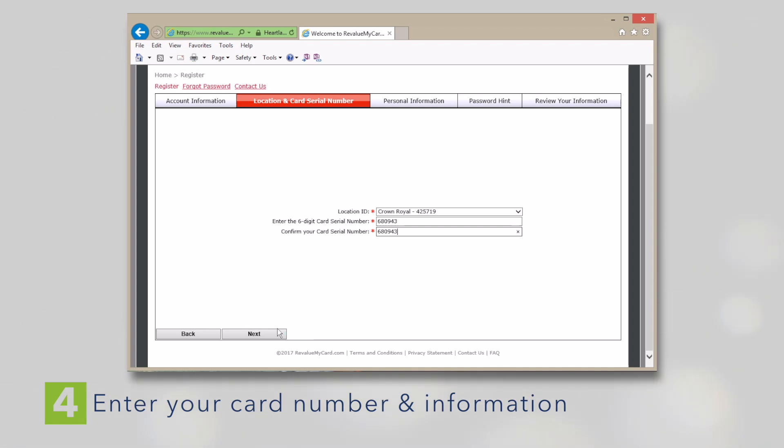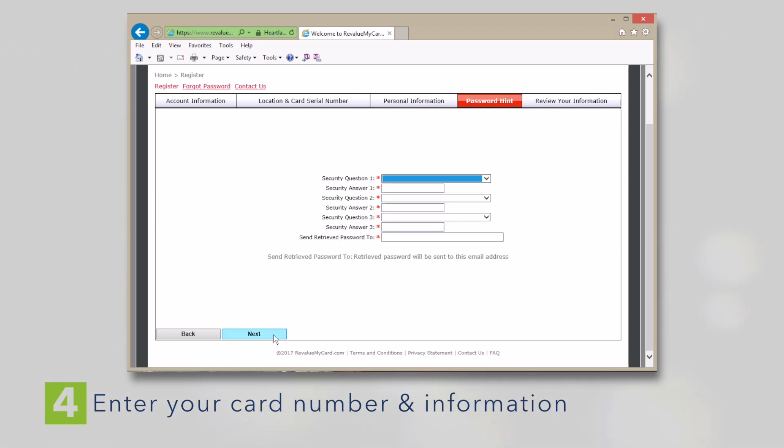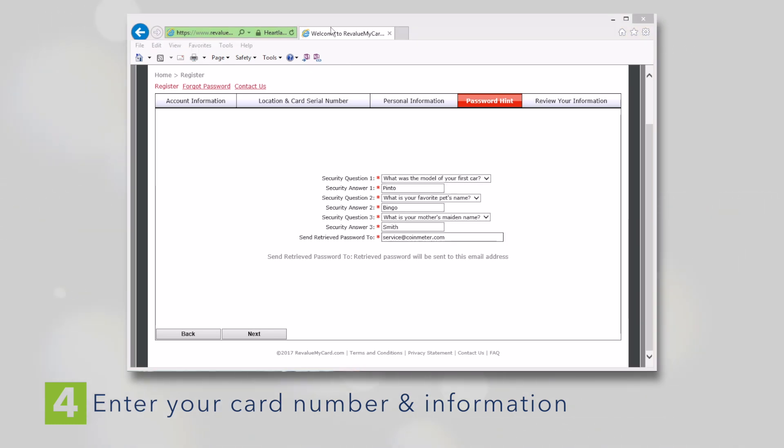Go to the Next screen and fill out your personal information. Click Next. Set up your security questions and retrieve email. This can be the same email used previously.